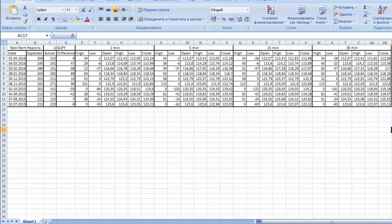I'll show you a trade after non-farm payrolls release. From our previous lectures you know that we found out a pattern and today we are going to use it. Let me remind you what exactly this pattern is.